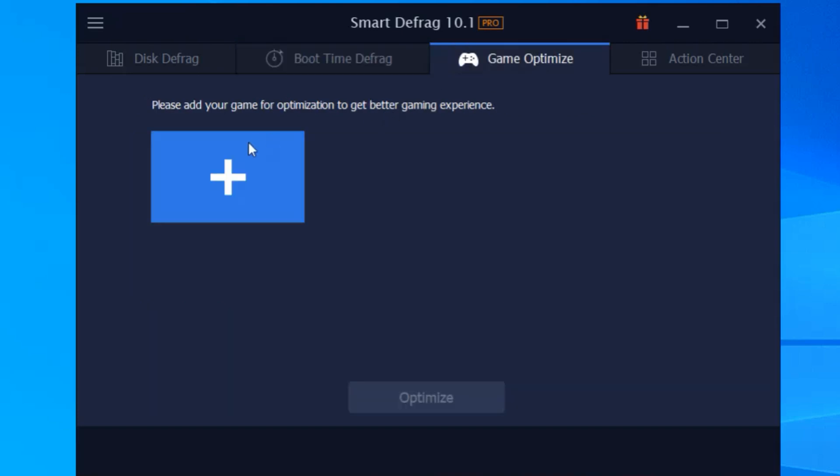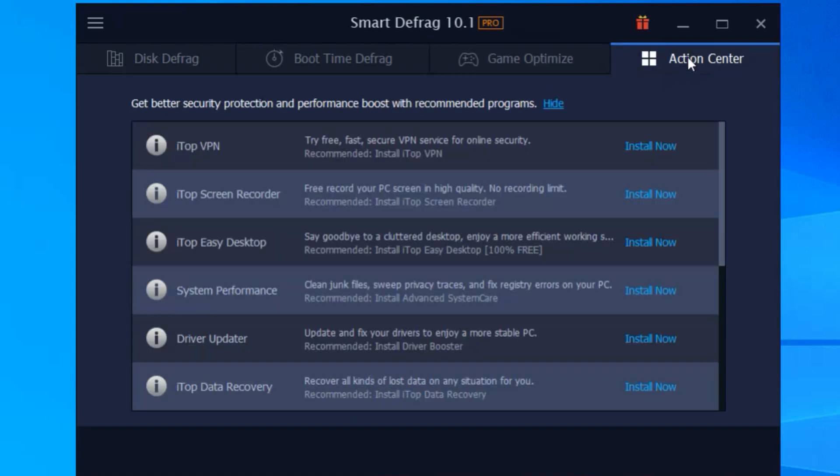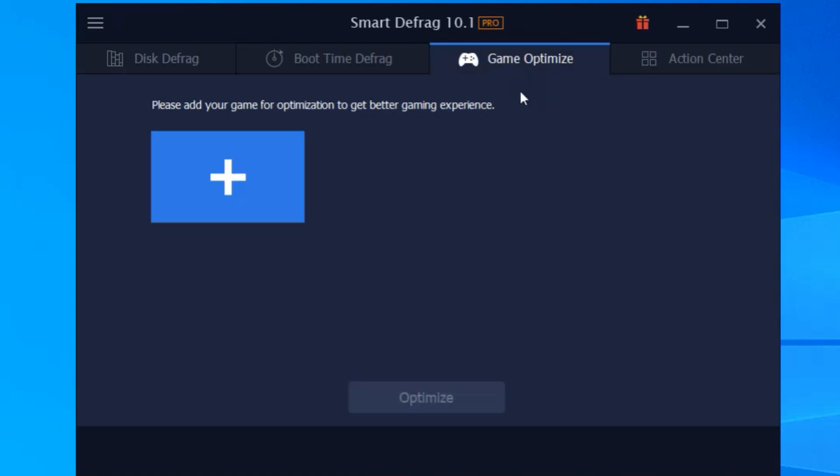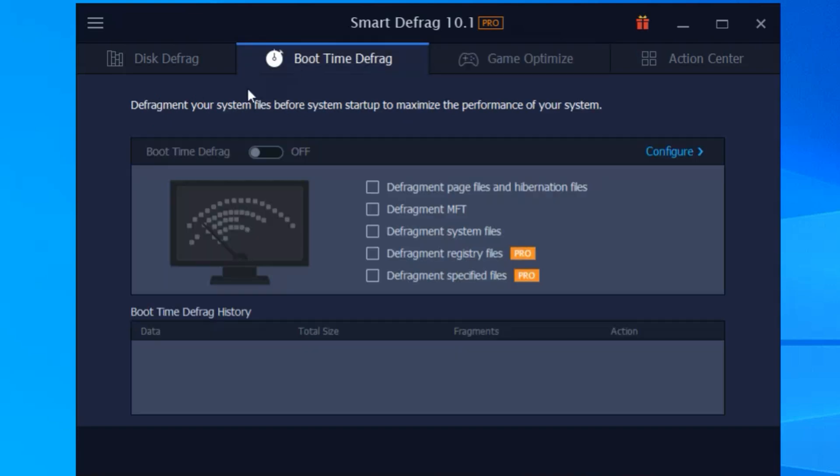Now IObit Smart Defrag 10 Pro takes this to the next level. It's not just about defragging, it's about optimizing your entire system. With a few clicks, you can boost your PC's performance, making it faster and more efficient.